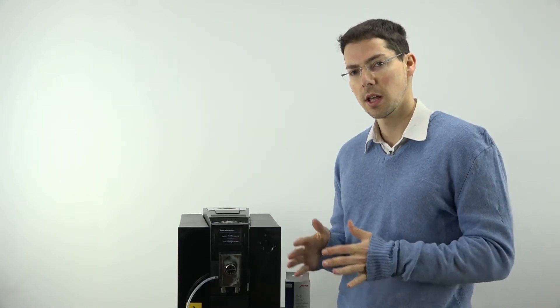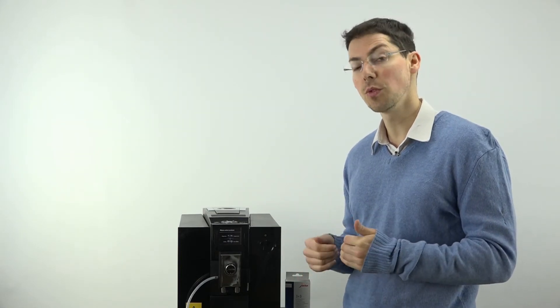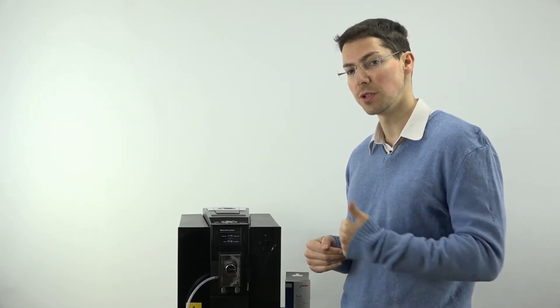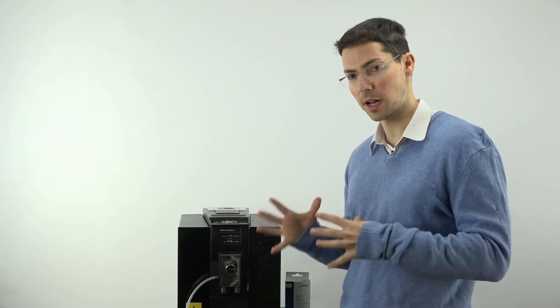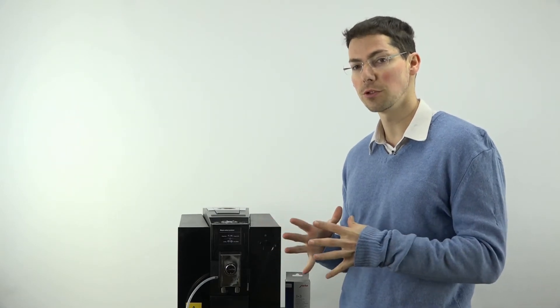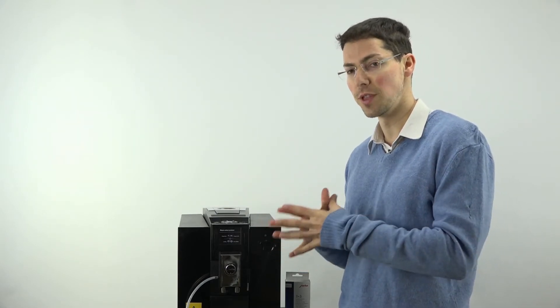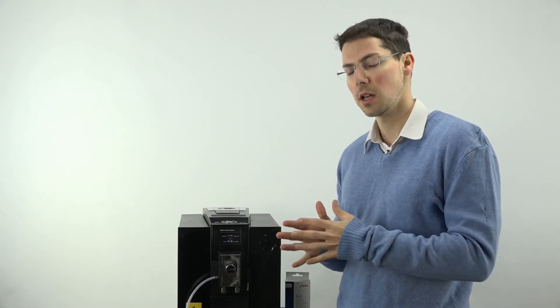Alright, so now I'm going to show you how to go through a descaling process on your Jura machine. I always recommend not to set the machine not to use a filter, because if you do that, the machine will then prompt you to descale it, which I'm going to take you through how to do if you do that process.